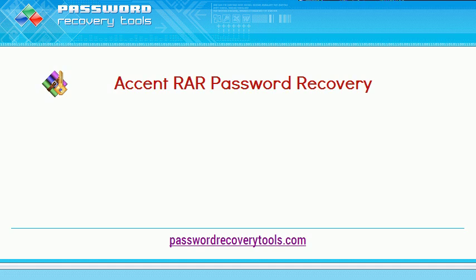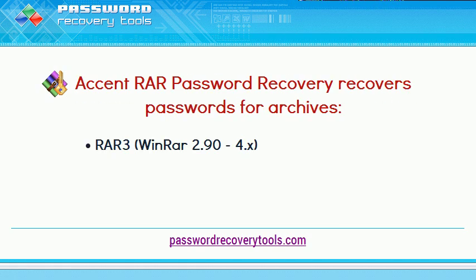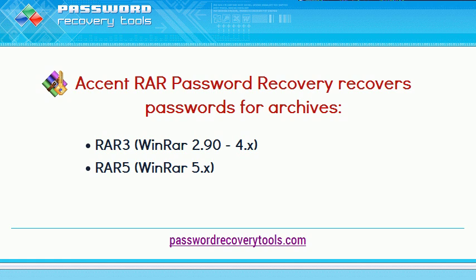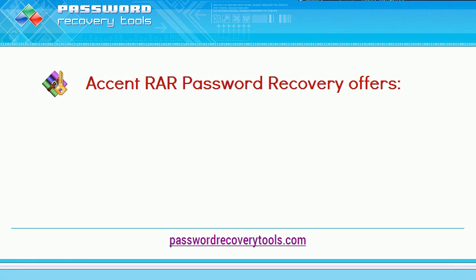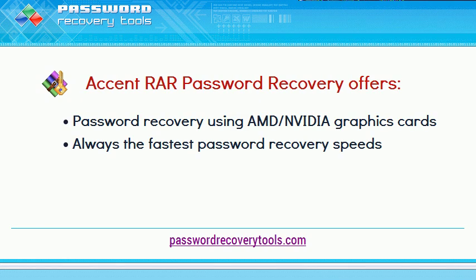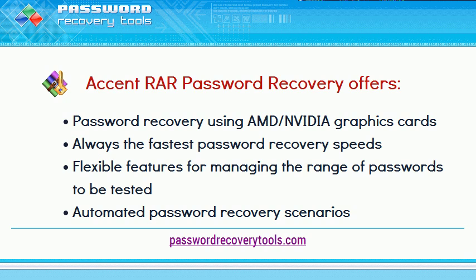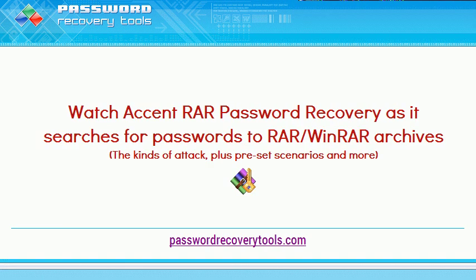Congratulations! You just found the best software solution for recovering passwords to RAR archives. Accent RAR guarantees top speed password recovery and it takes no time at all to get started. Just watch.